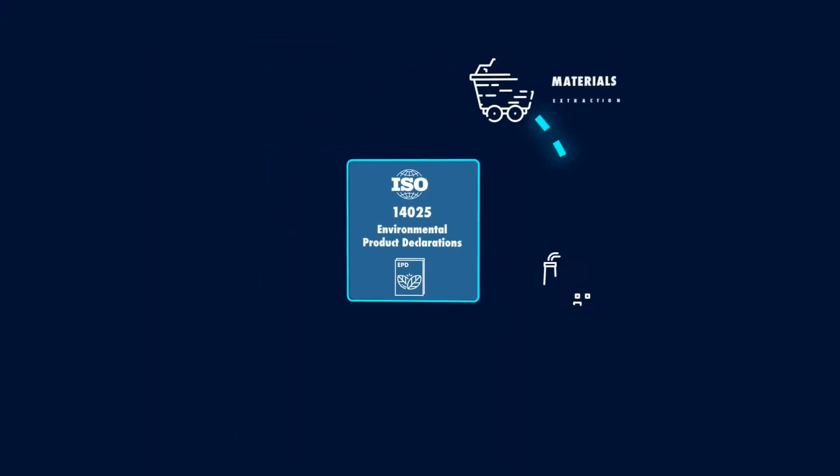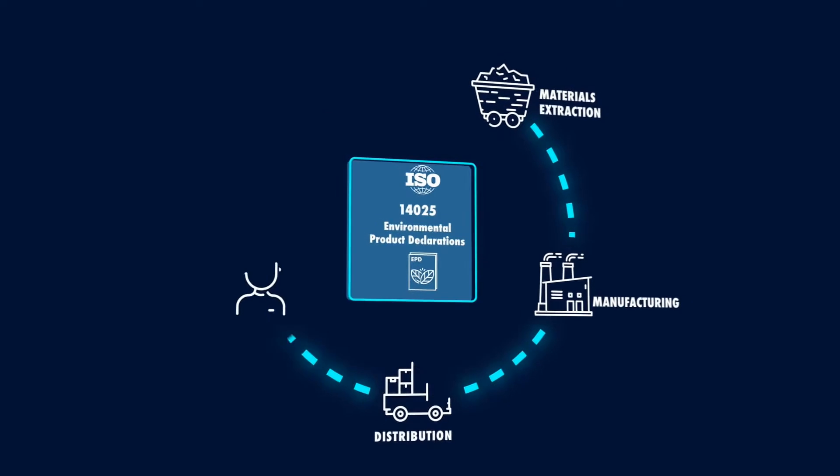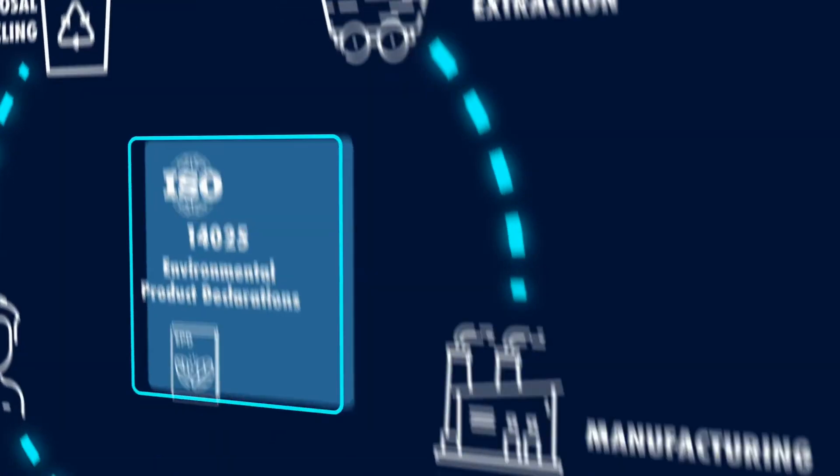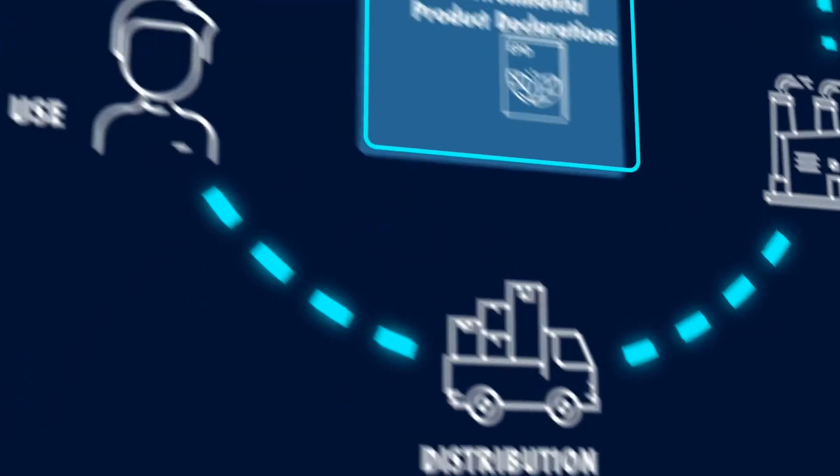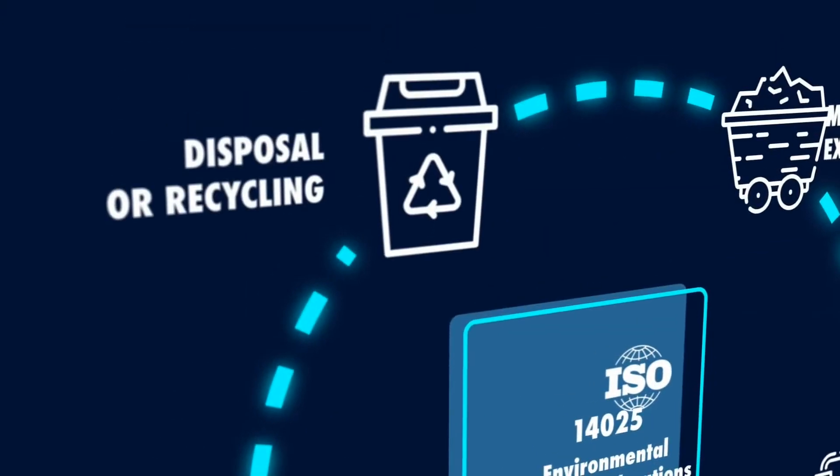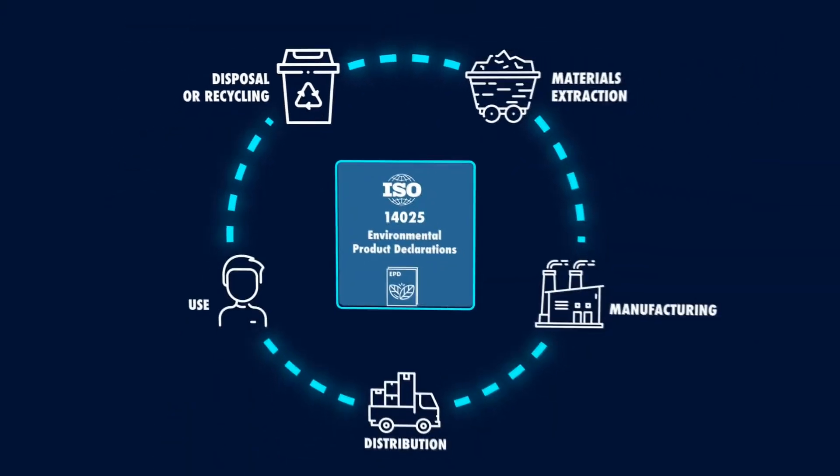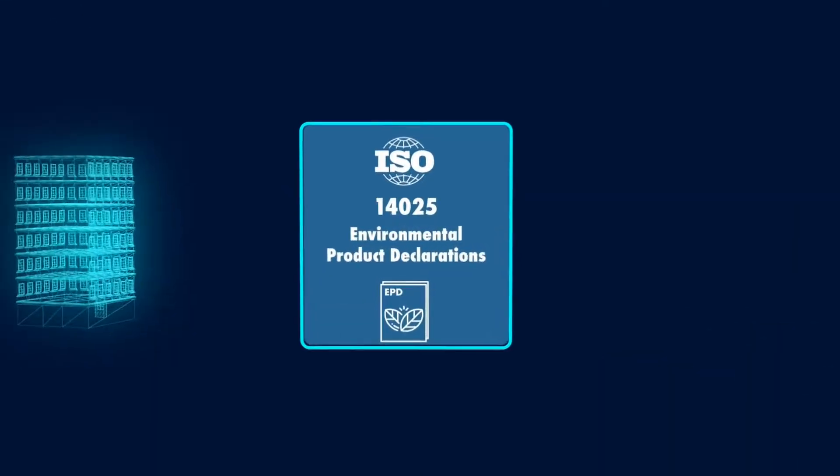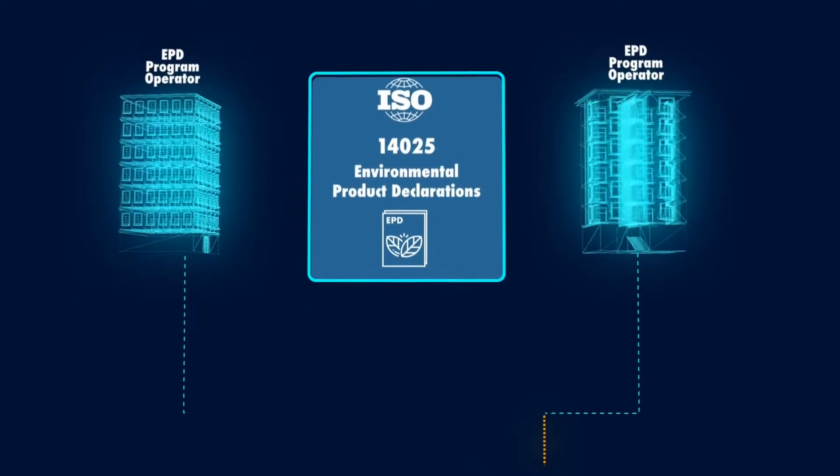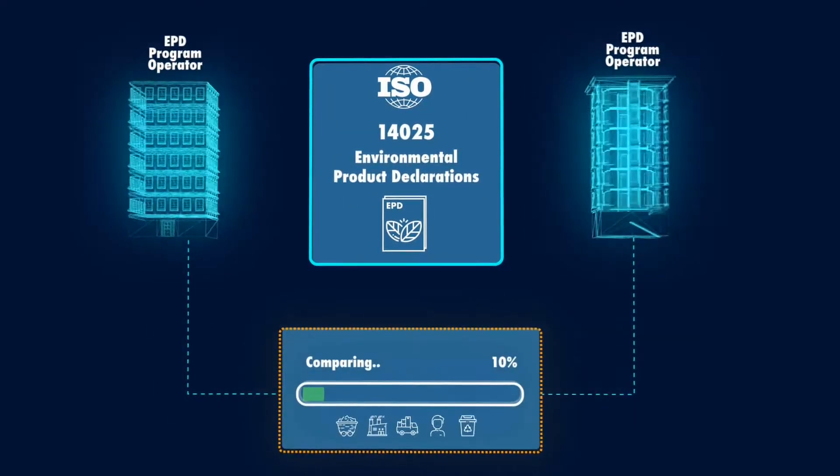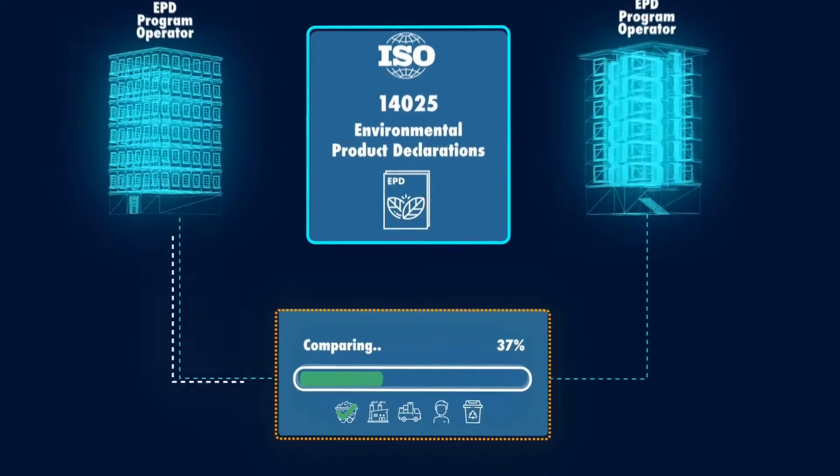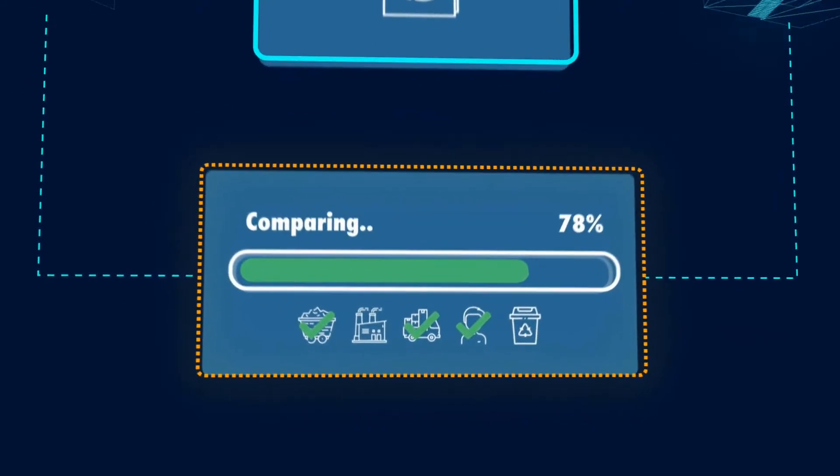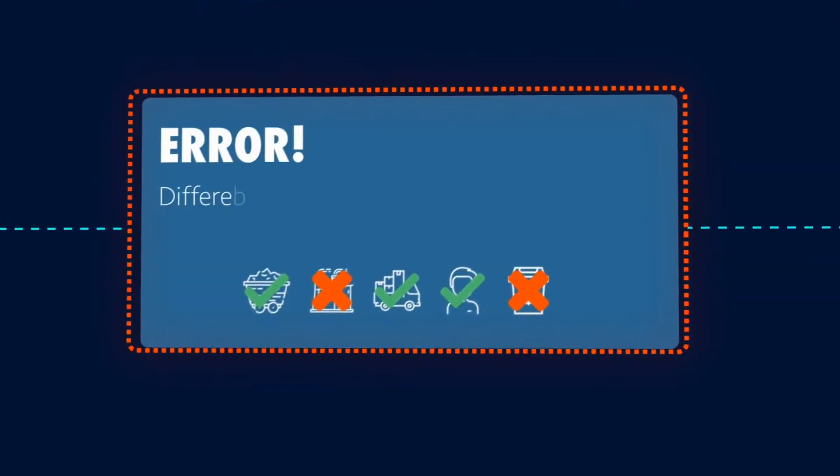The third label type, EPD, is life cycle assessment based. The requirements for comparability of EPDs are set out in ISO 14025 section 6.7.2. However, EPDs from different program operators using different life cycle assessment methods and product category rules cannot satisfy the requirements for comparability.